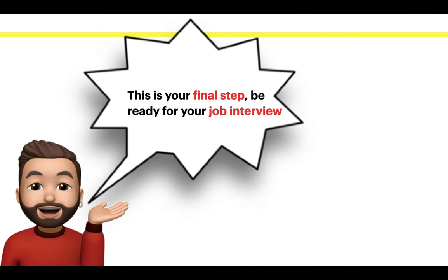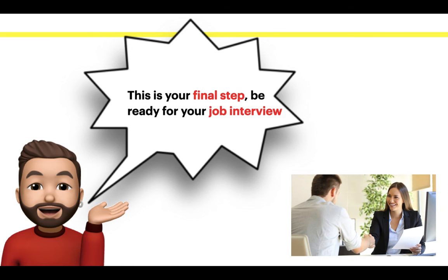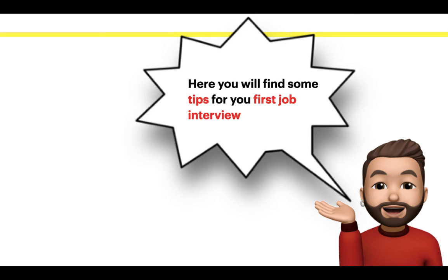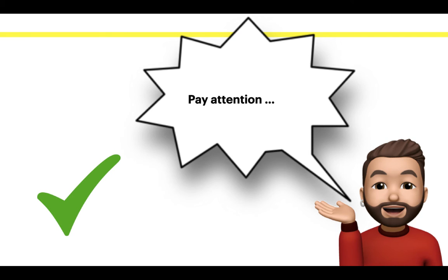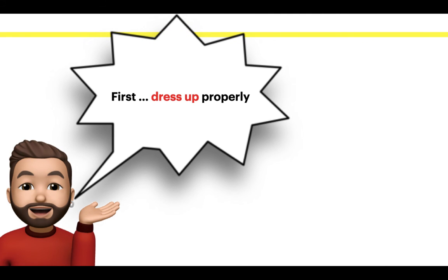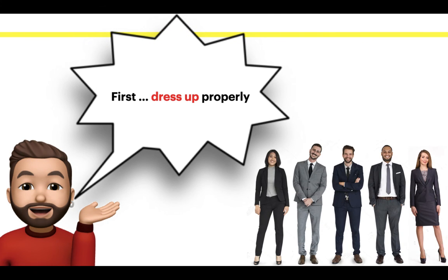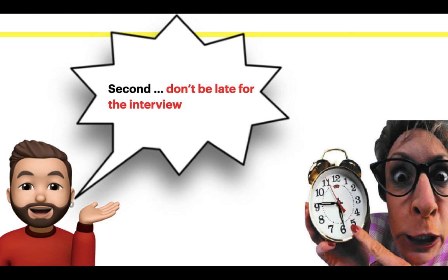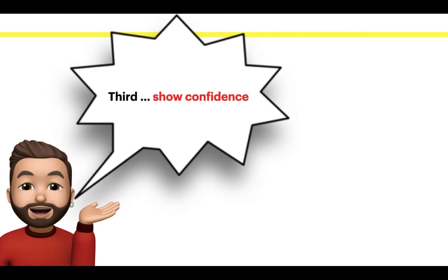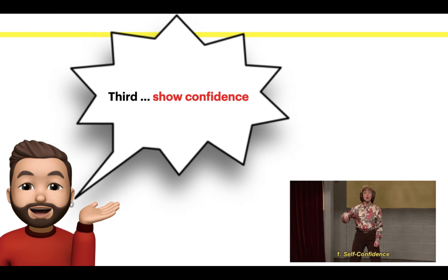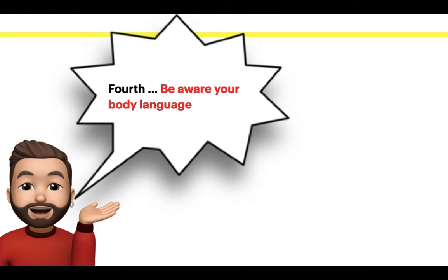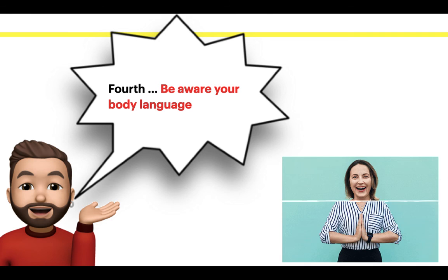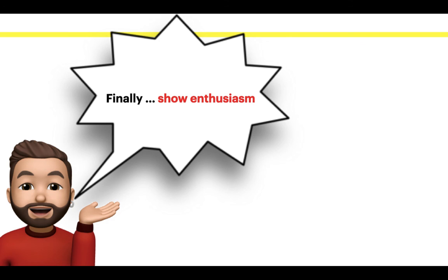This is your final step. Be ready for your job interview. Here you will find some tips for your first job interview. Pay attention. First, dress up properly. Second, don't be late for the interview. Third, show confidence. Fourth, be aware of your body language. Finally, show enthusiasm.